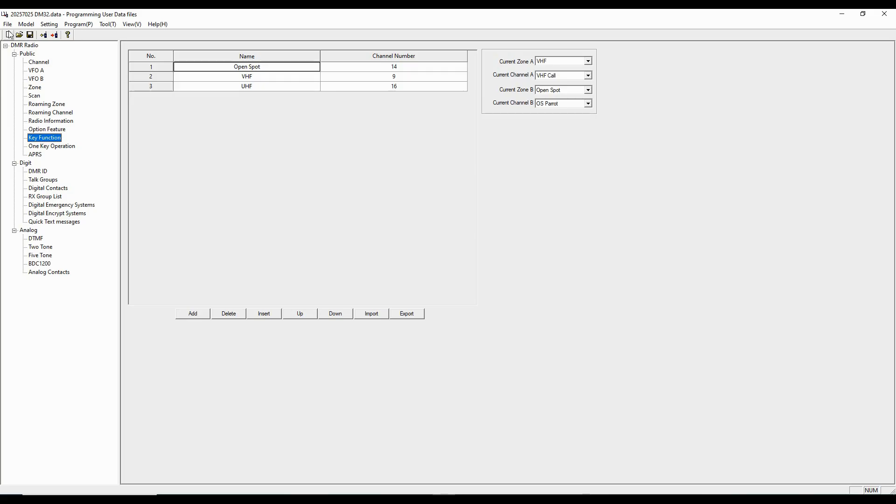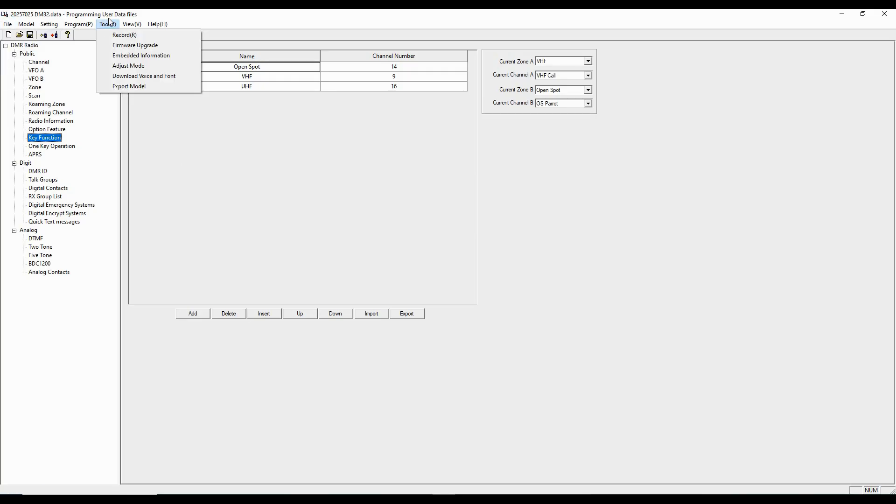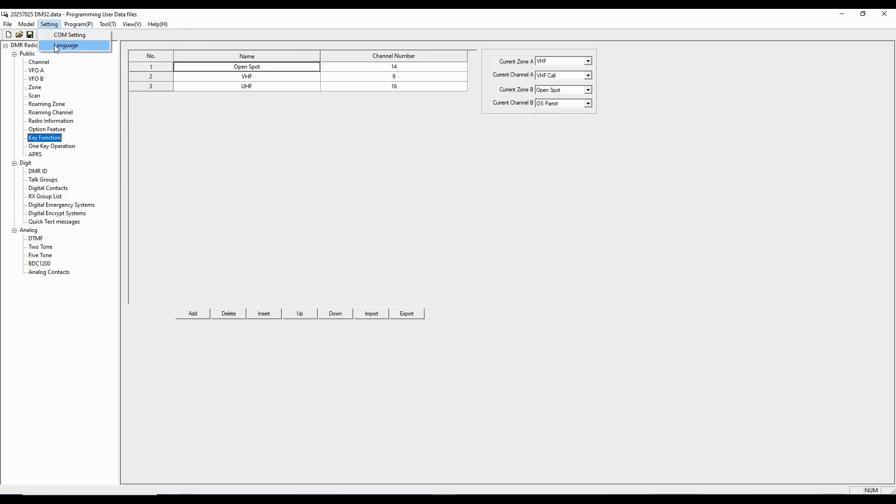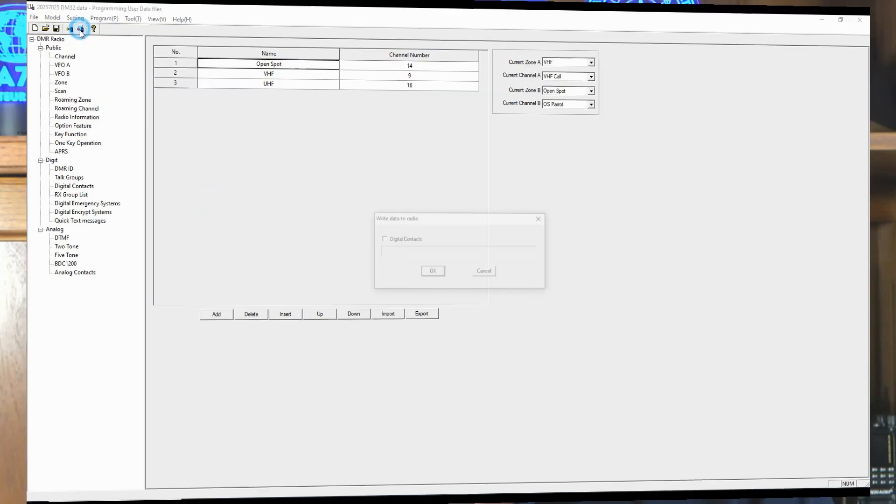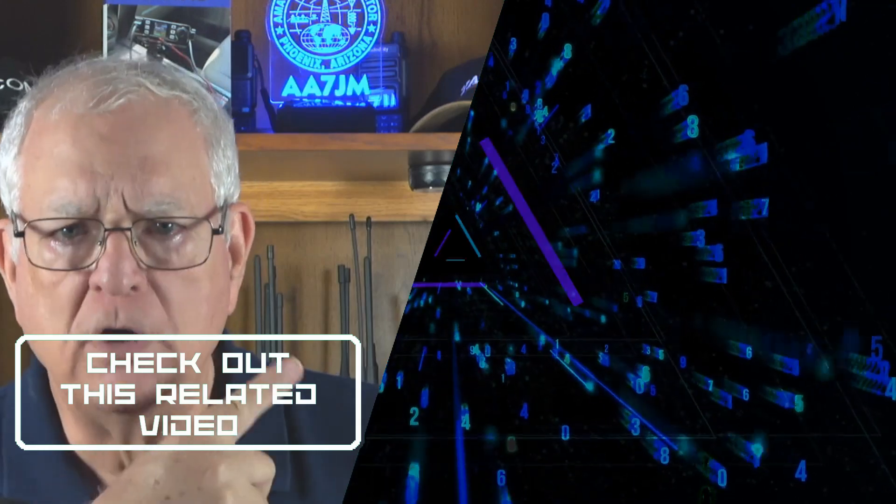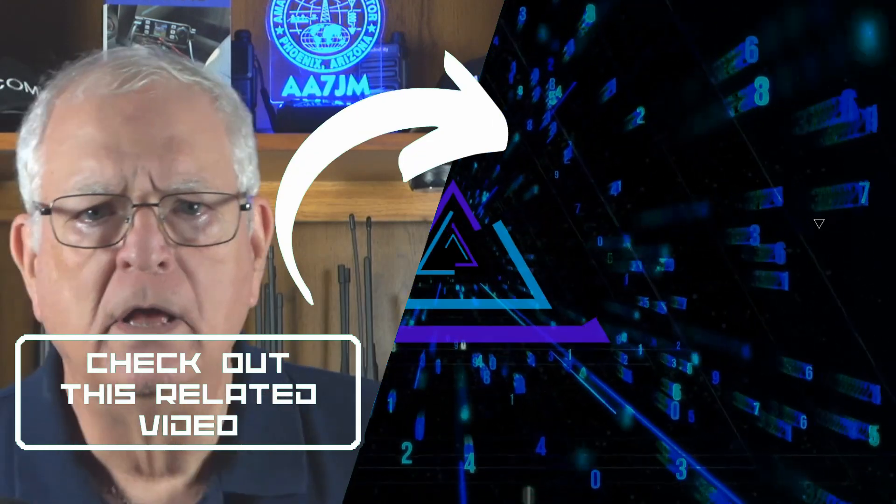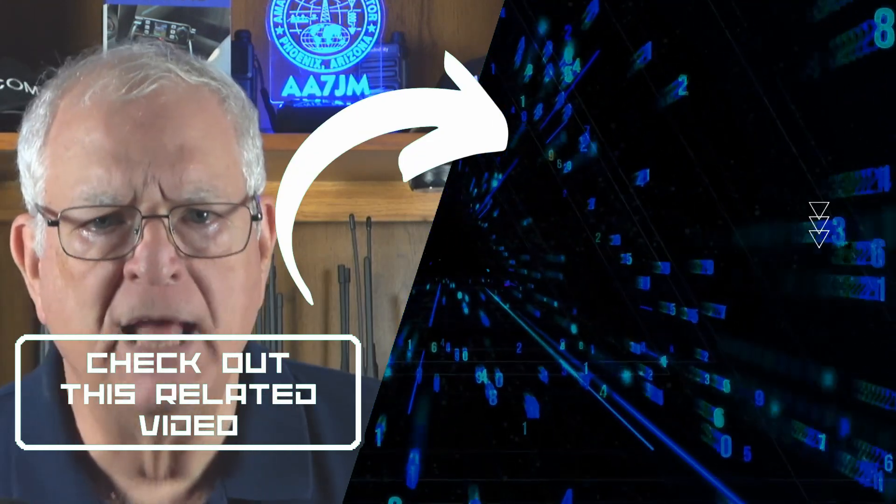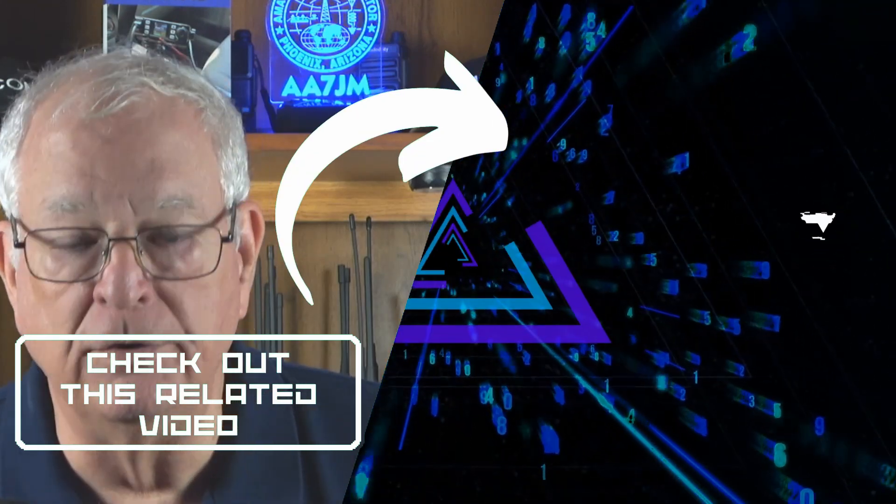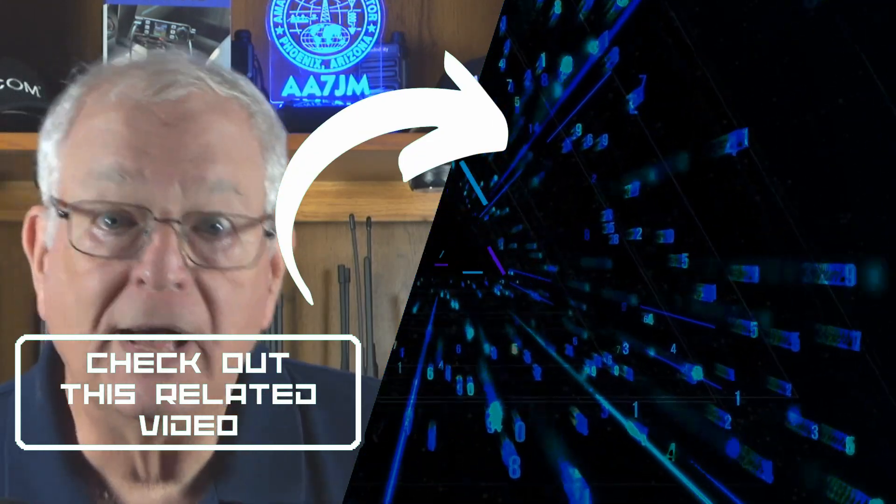When I have all of this done, I would go here into file and I would save as and then I would read this back to the radio. If you stumbled upon this video before seeing my part 1 review of the DM32UV, join me over here for that in-depth video review.